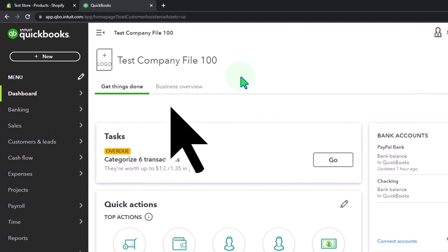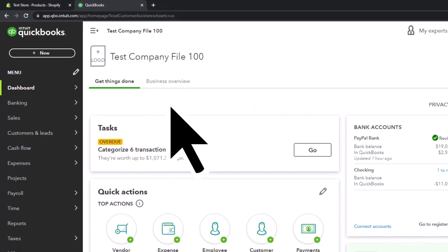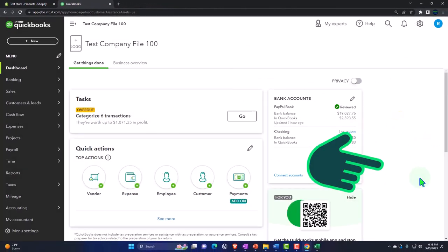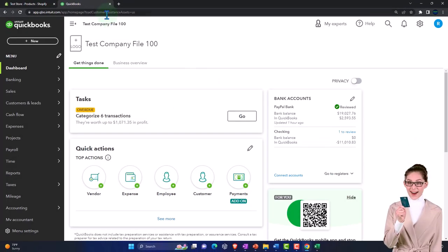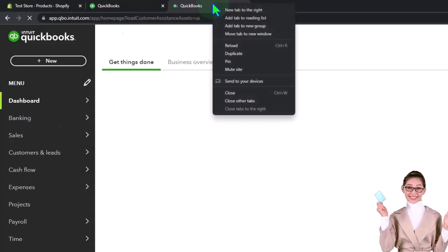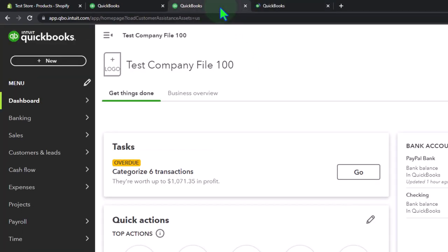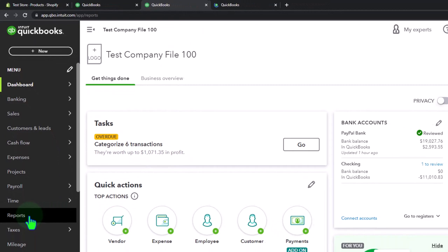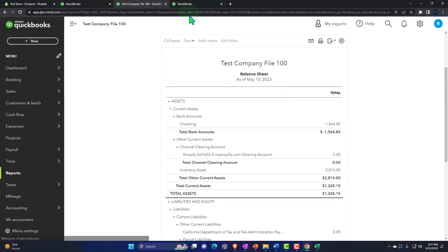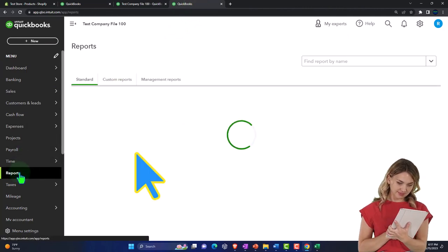We're using the accountant view as opposed to the business view. You can toggle between the two views by going to the cog up top and switching the view down below. Duplicating some tabs to put reports in — right-click the tab up top to duplicate it. We'll duplicate again, and once more, then back to the middle tab. Reports on the left, opening up the balance sheet report as a favorite.